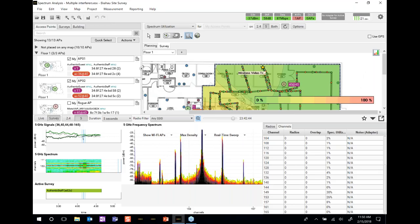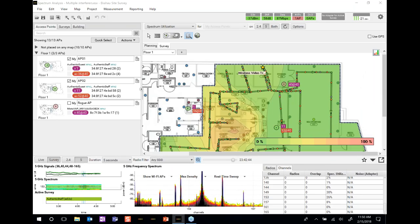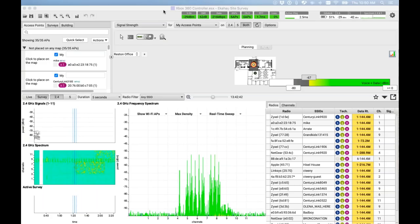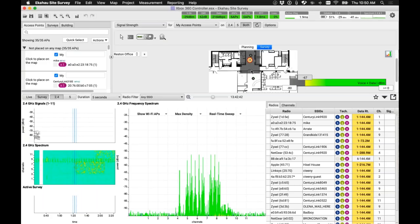Final question from John: can spectrum analysis sessions be recorded in Ekahau? The answer is yes. Joel shows a recording taken a couple of months ago with the same Xbox 360 that was visible earlier in the live demo, demonstrating that you can play back captured spectrum data just as you viewed it live.